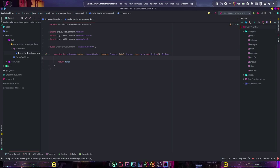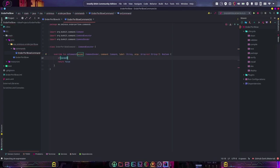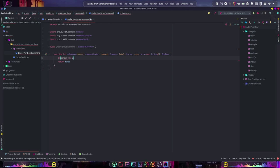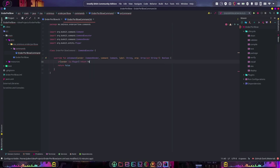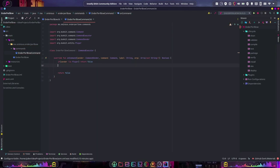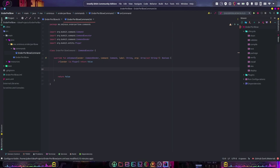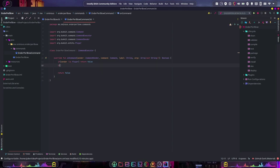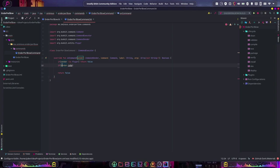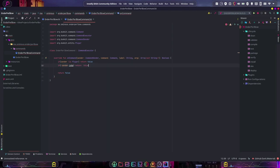Now what do we need this command to do? It needs to give us our enderpearl bow. So we're going to do: if sender is not a player, then return false. We just want to make sure that we're not a server console, because obviously a server console can't have a bow. Now let's check if the sender is not an op, then return false.